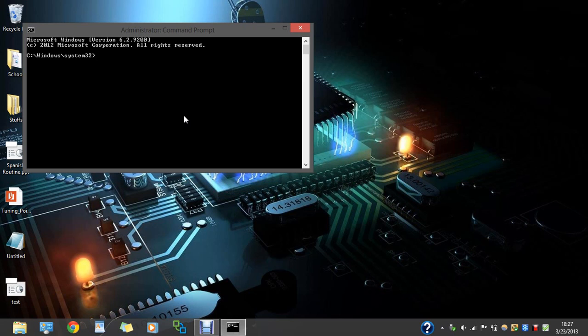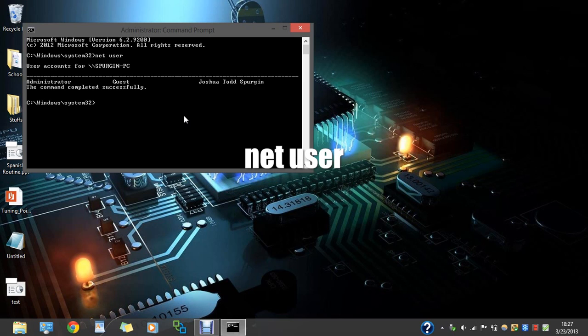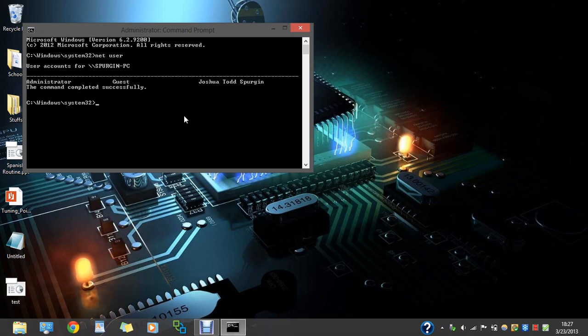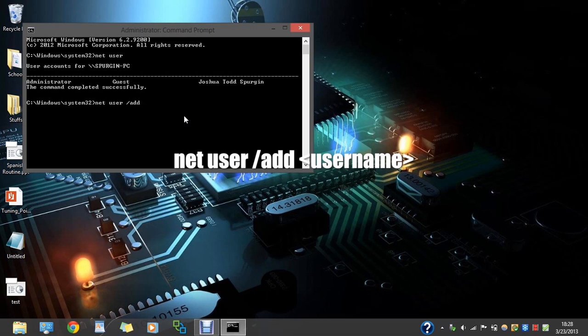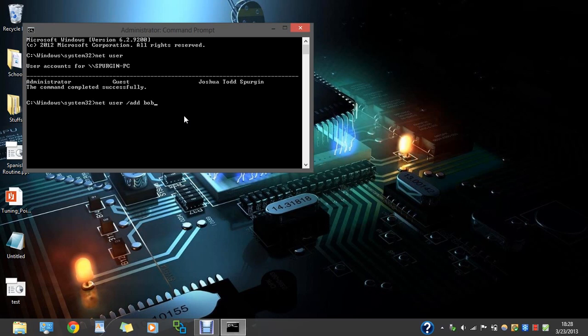And just to do a quick check of all the users on the computer, type in net user. Once you've figured out all the users you have on there, I'm going to type in net user slash add and then put a random person. So just put Bob. The command completed successfully.